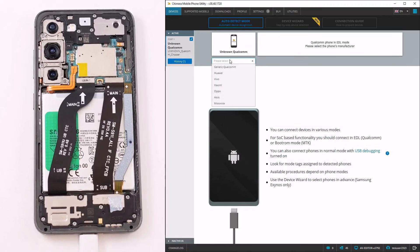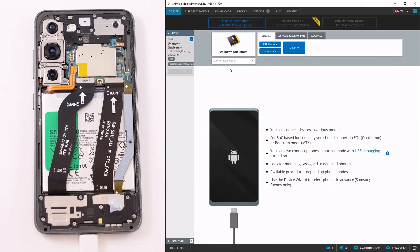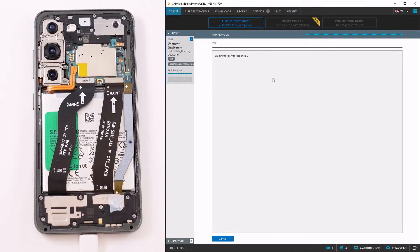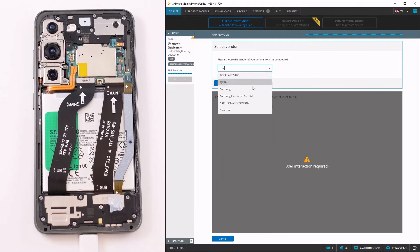Now, select generic Qualcomm if the brand was not recognized automatically and click on FRP remove, then select the vendor of the phone.